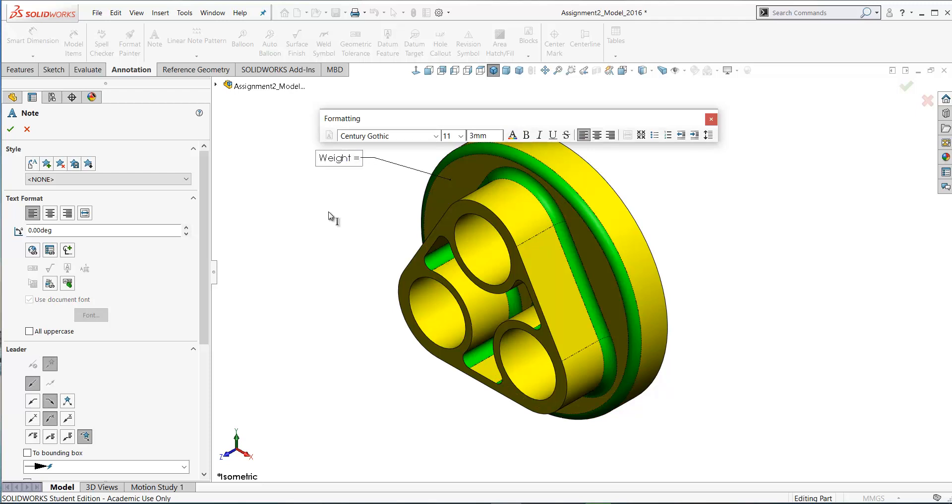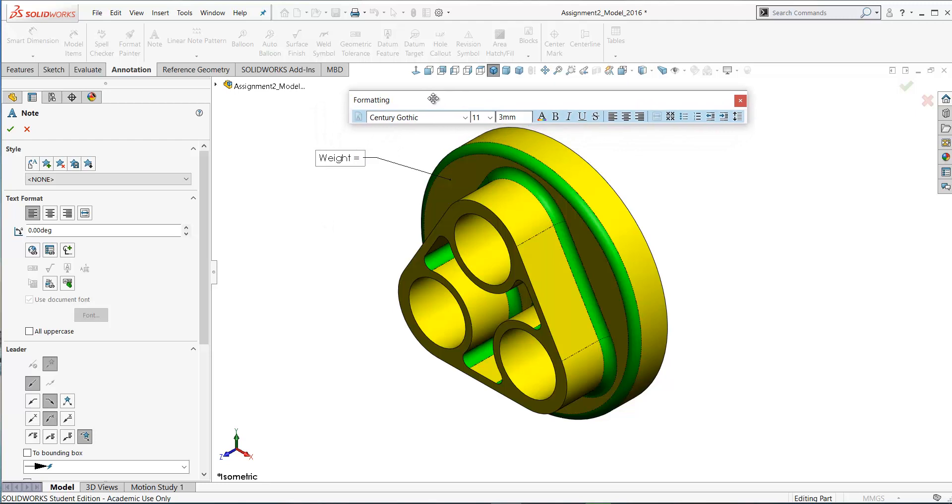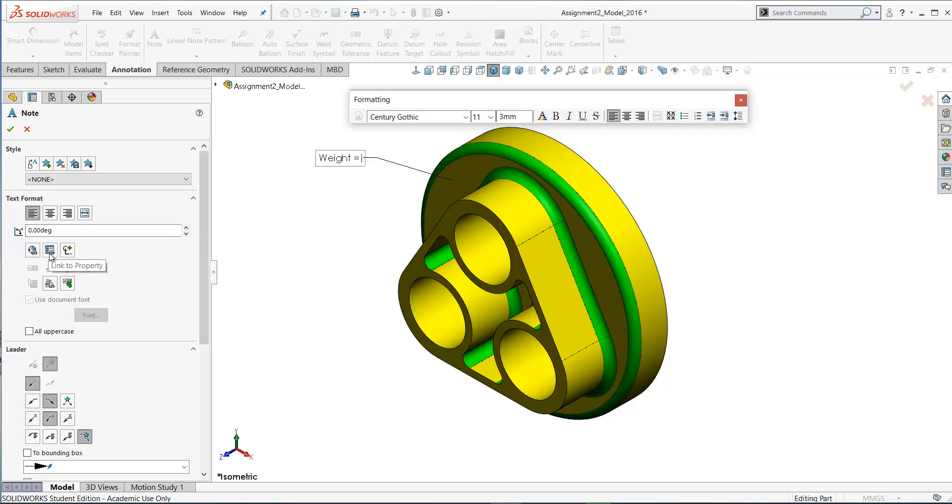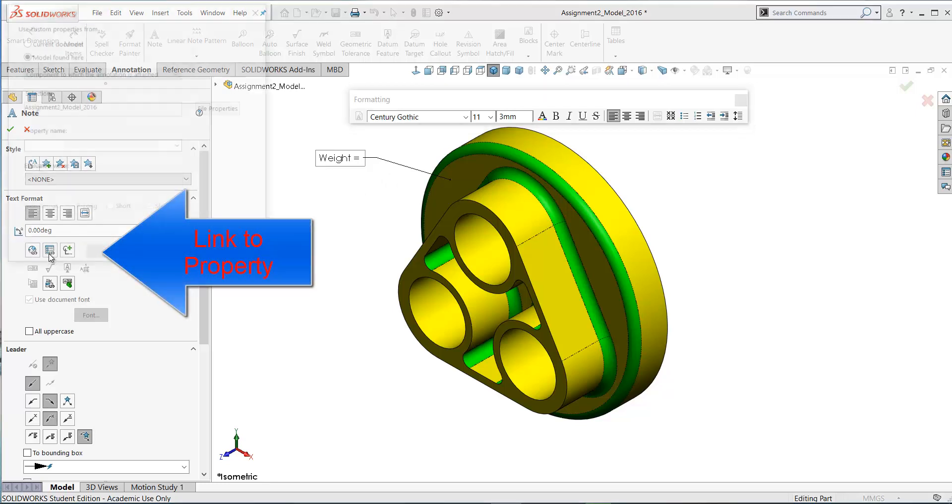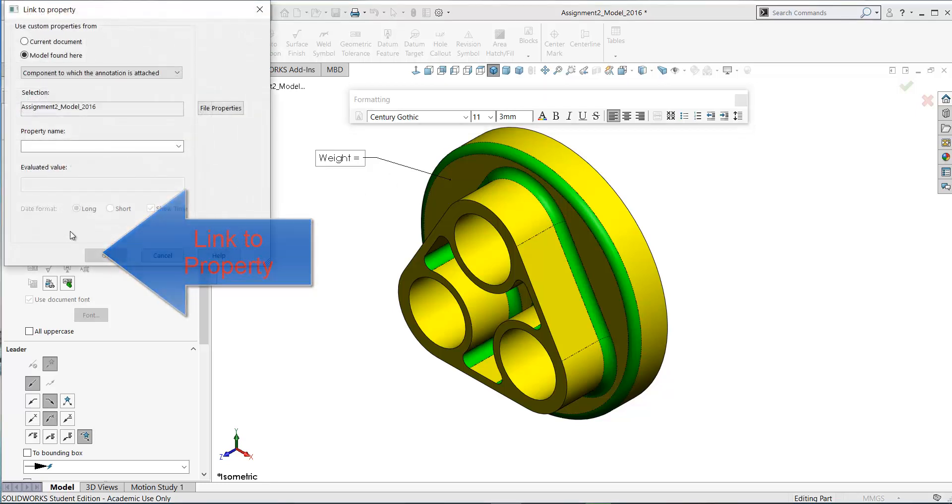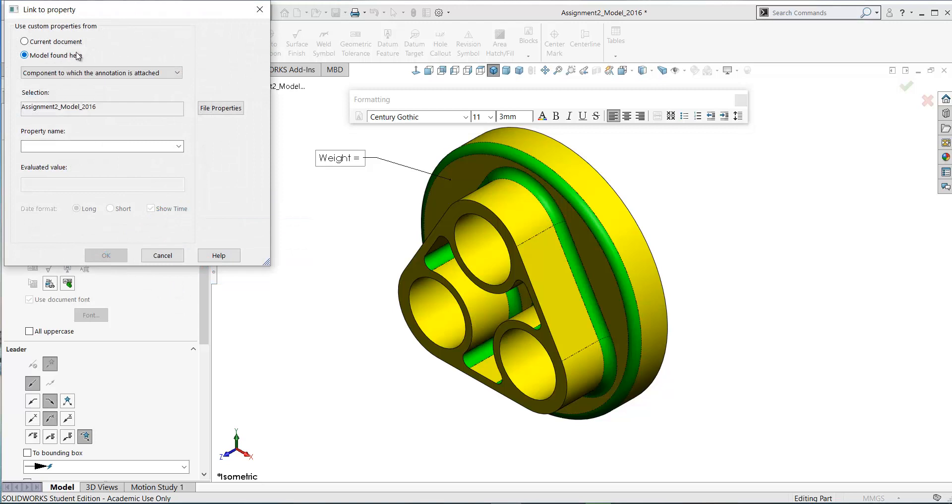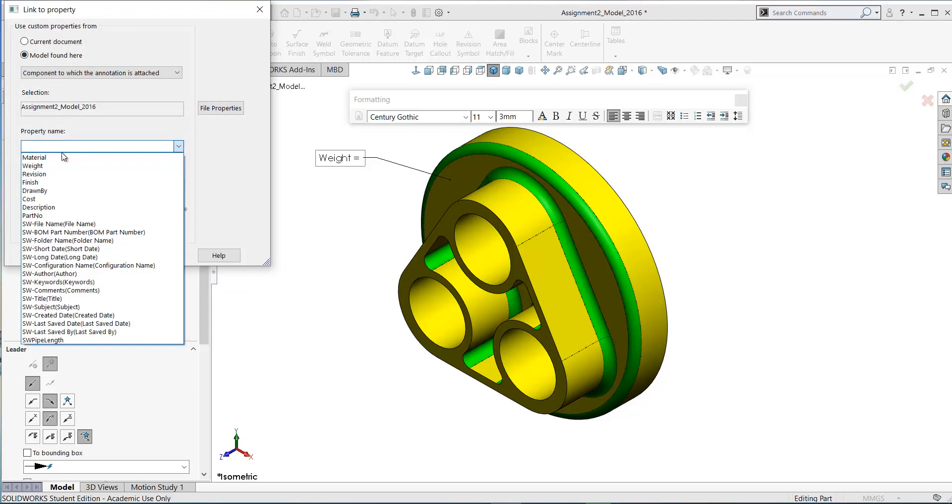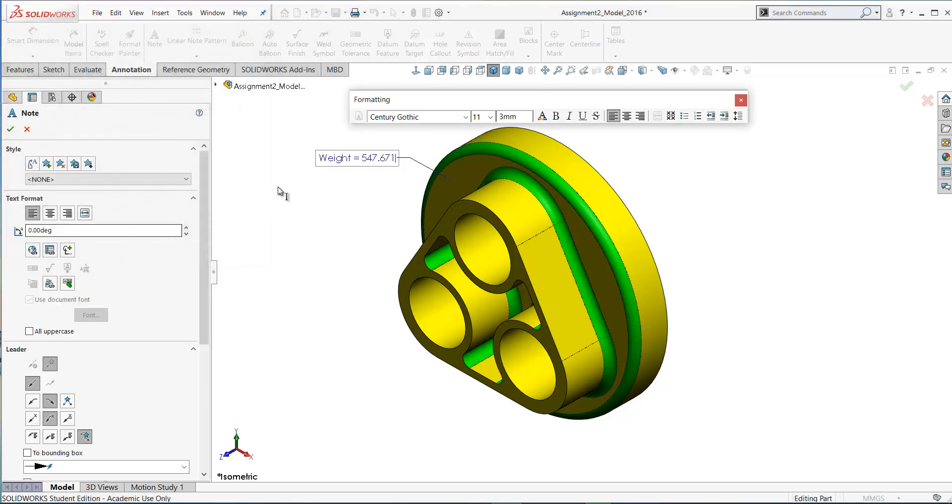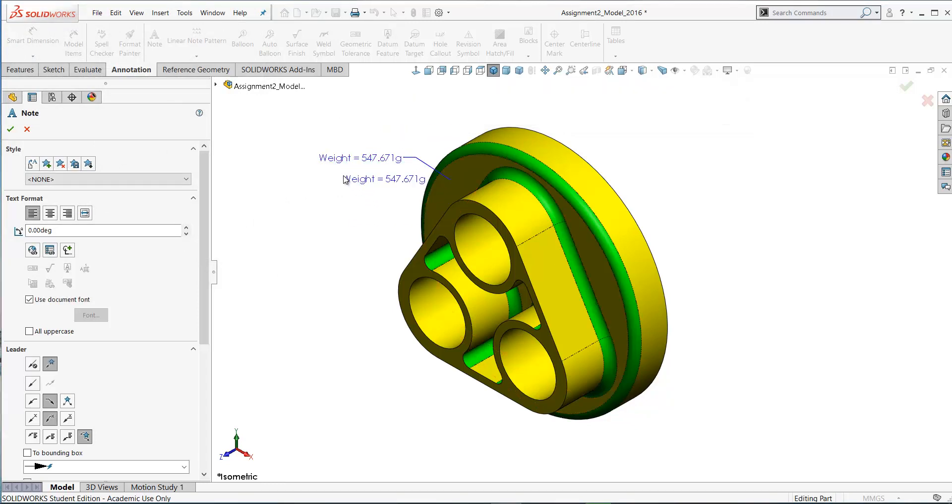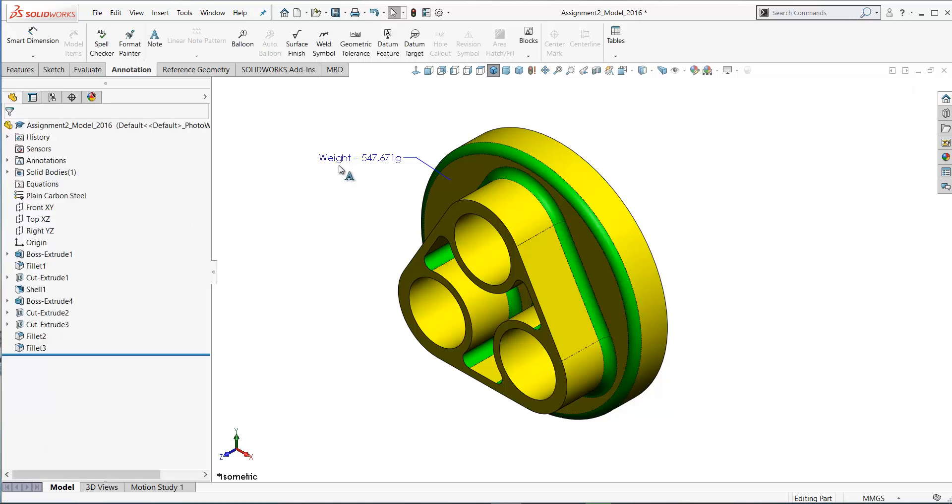Weight equals. Now we need to extract the weight from the model. To do that we can go over here and select link to property. Click on link to property. We're going to use the custom properties from the model found here and we're going to select weight. SOLIDWORKS will extract the weight. Click OK. We should add 'g' at the end here to indicate that the weight is in grams.